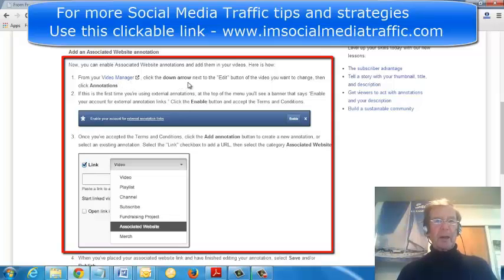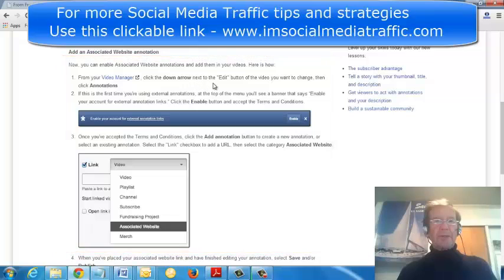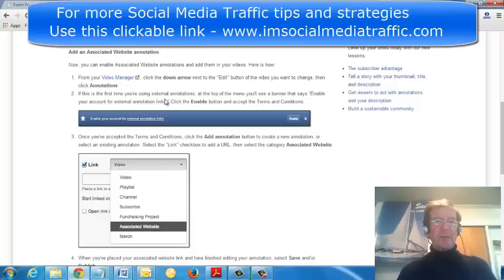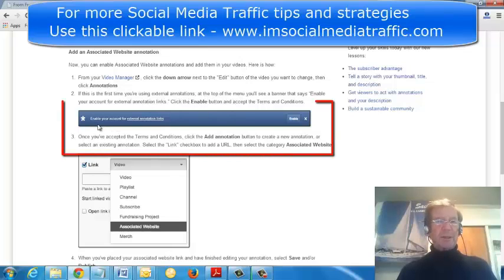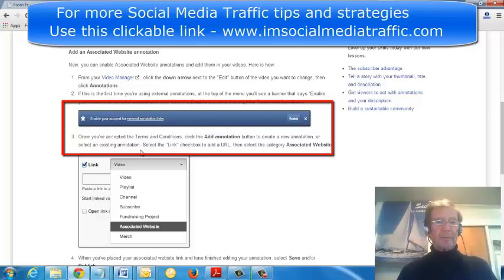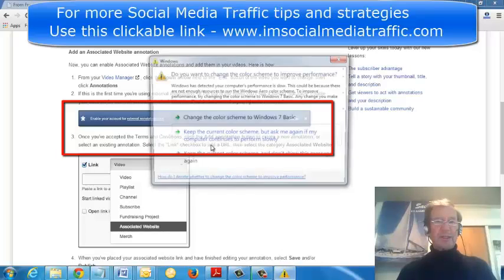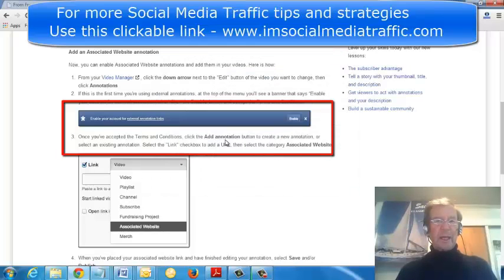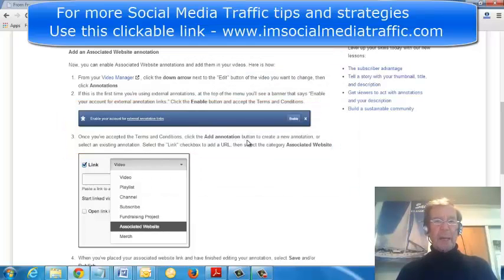By clicking on the Video Manager, click the down arrow next to the Edit button, then click Annotations. And if this is the first time you're using External Annotations, you'll see this blue banner enable your account. And once you've accepted the terms and conditions, click the Add Annotations button.